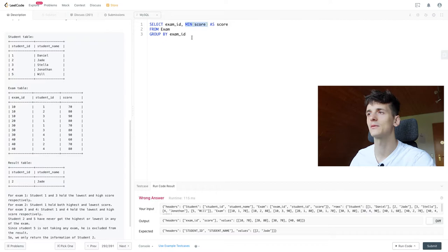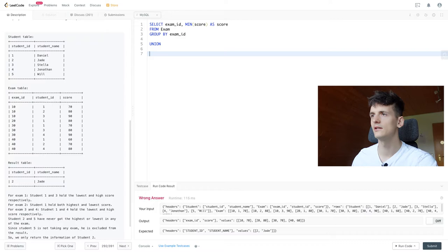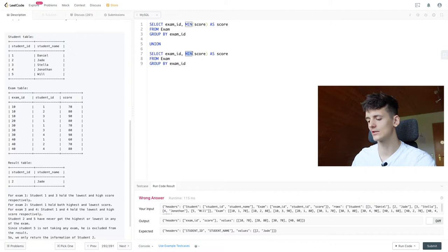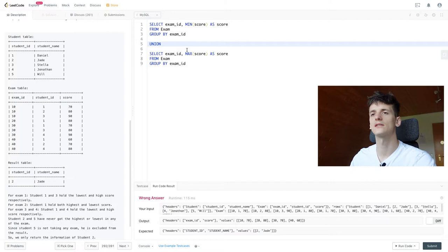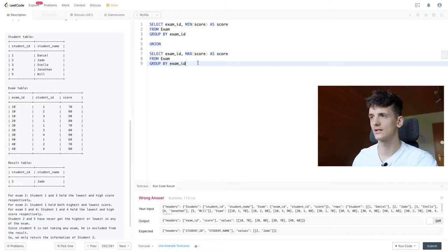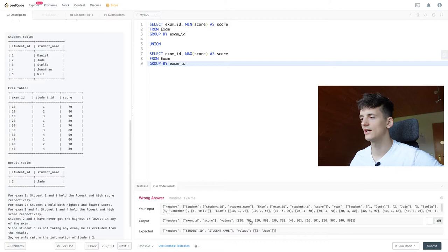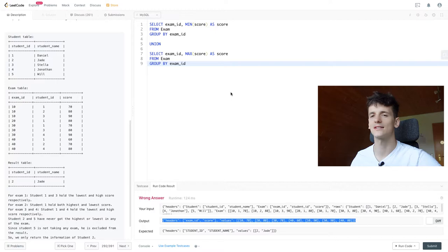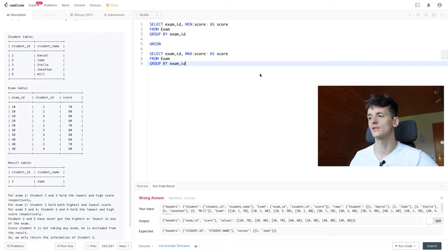So let's union that to the same thing, just exchanging min with max. We shouldn't have any duplicates, so let's use regular union here and that looks fine. Let's just run that. So we have high and low scores for each exam and we can use that as a lookup table to see whether our student scored one of these scores in these exams. That means they're no longer a quiet student.